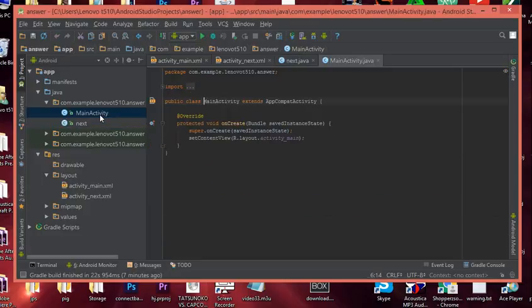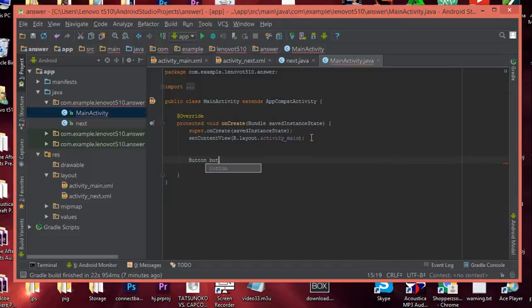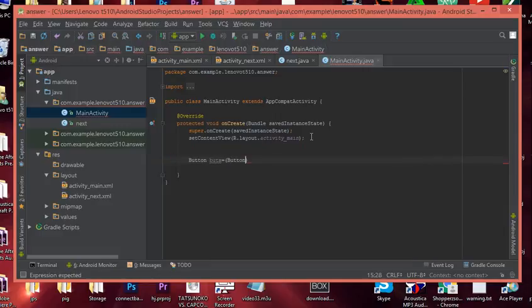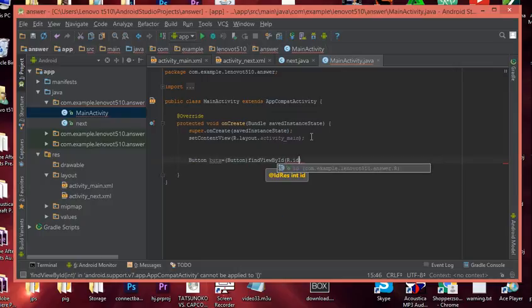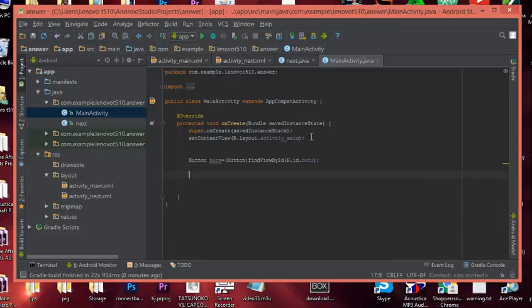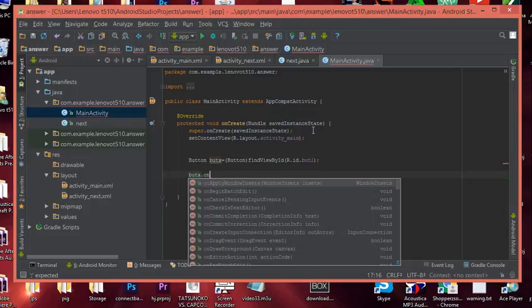Now let's go into our MainActivity class. In the onCreate method we're going to reference the button, so we declare: Button butX = (Button) findViewById(R.id.but1). If you don't know what findViewById is, check out my other videos. Now we need to create an onClick listener so that when we click the button it brings up our fragment.